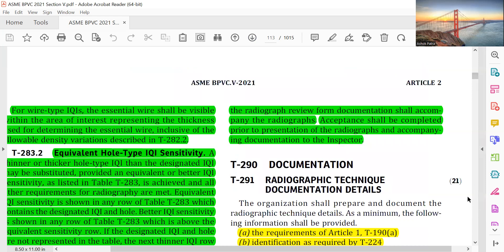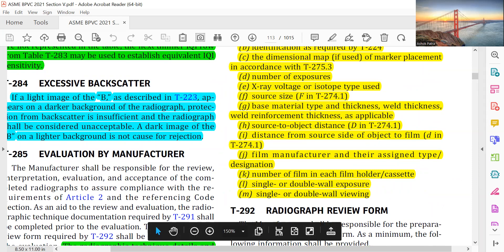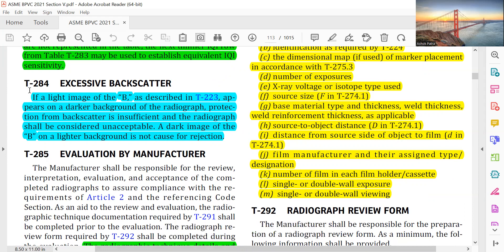Another difference in AWS: if a light image of V appears on a darker background than the adjacent image, then protection from backscatter is insufficient and the radiograph shall be considered unacceptable. A dark image of V on a lighter background does not cause rejection under standard codes. However under AWS D1.1, if it is a dark image also, it is rejected. So there are differences between the codes.